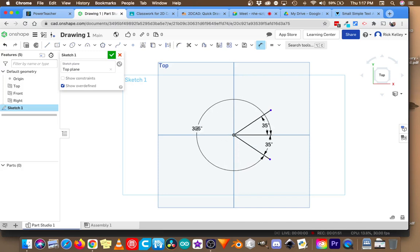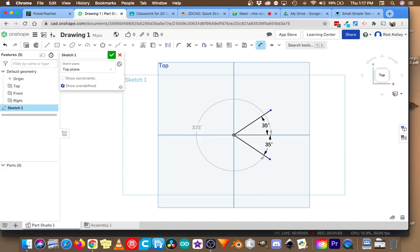So I'm going to go right here, 325 degrees. I'm not going to change that because there's no need to change it. It's accurate.